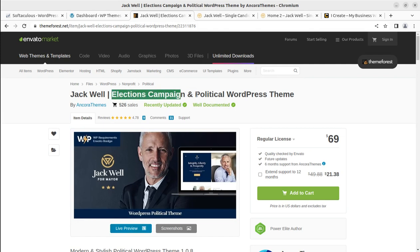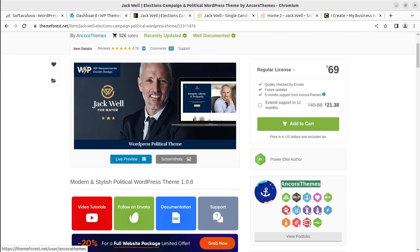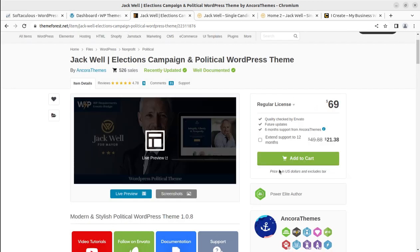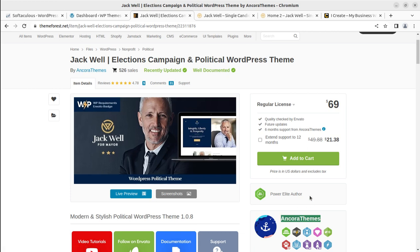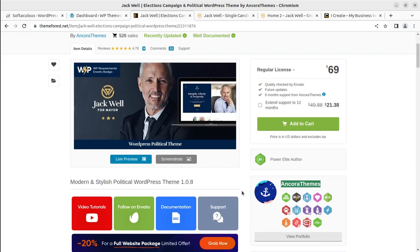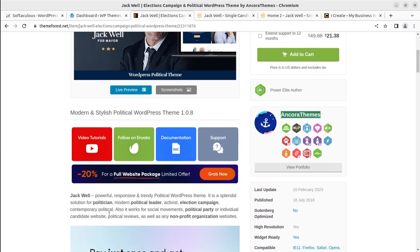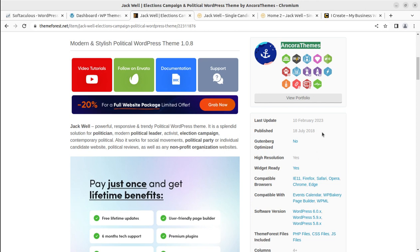Jackwell is a dedicated theme for election campaigns, political parties, or political candidates. It has been developed by Ancora Themes, who are a Power Elite author at Envato Market. Ancora Themes is my favorite WordPress theme developer and I use themes developed by Ancora Themes at various projects. You are going to find this theme suitable for creating a website for a politician, modern political leader, activist, election campaign, or similar purpose.